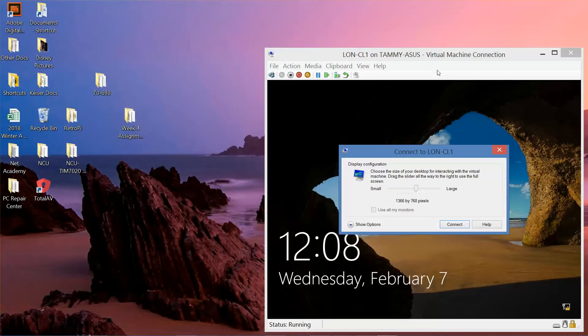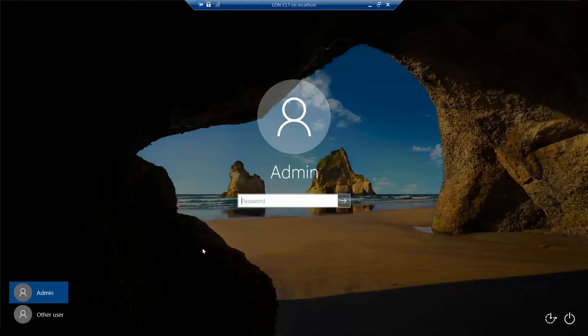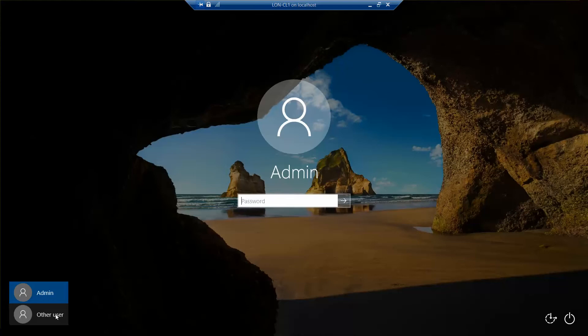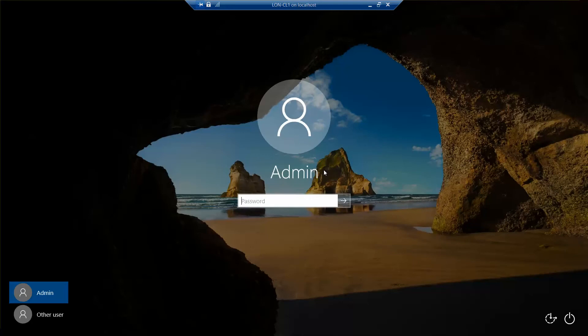Now the common mistake that I see students make, and I've said this in previous videos, but it's definitely worth mentioning, is they log in just as admin and then they have issues with not having the right authentication or authority level. So most of the labs that we're going to be working with, you actually have to click on other user to log in as the datum administrator. Otherwise, the only thing you're doing is you're logging in as administrator just for the local user.